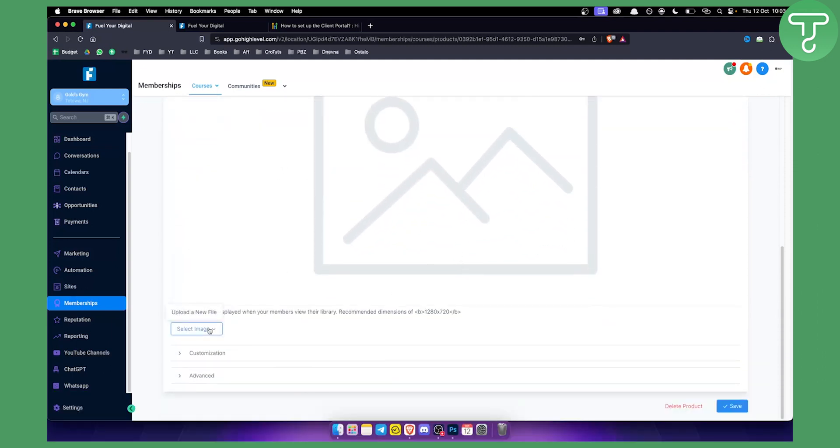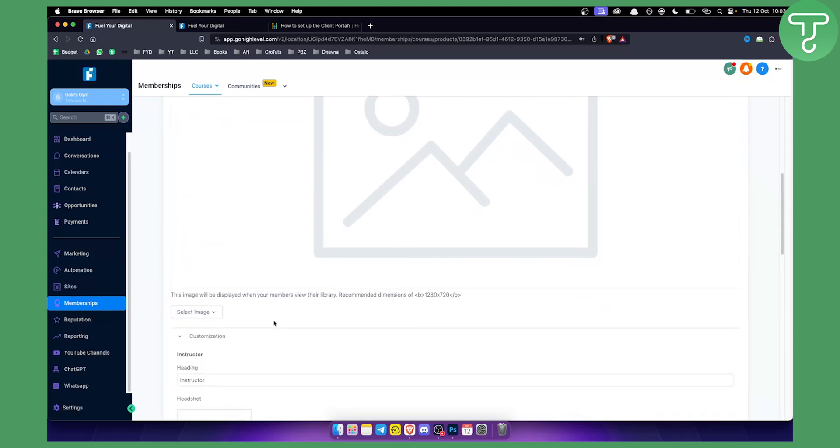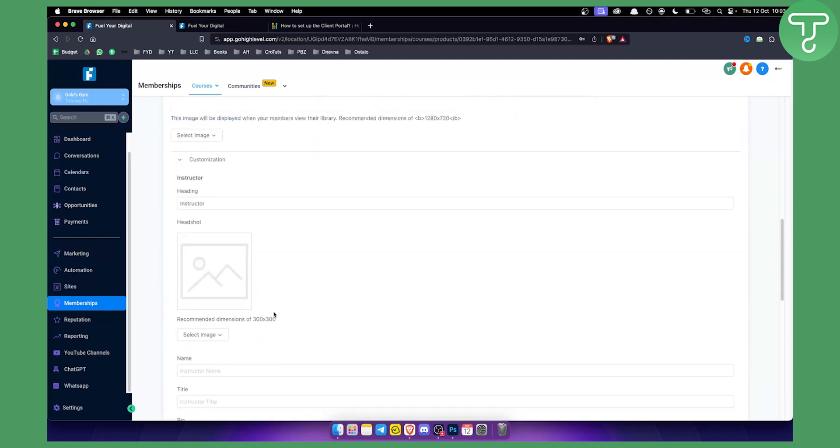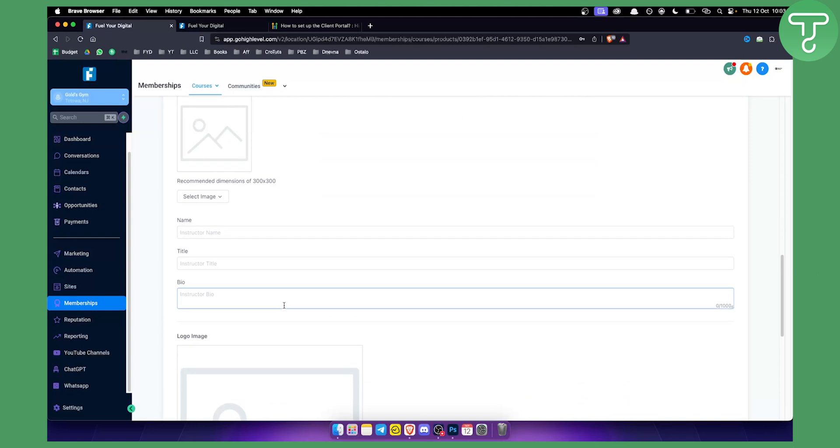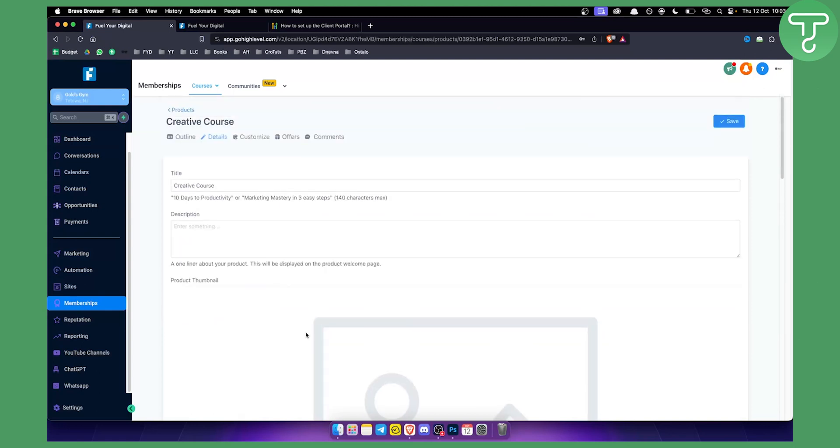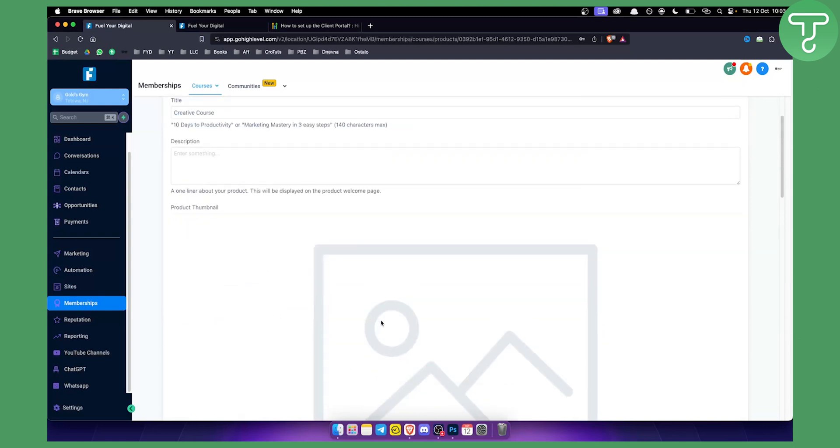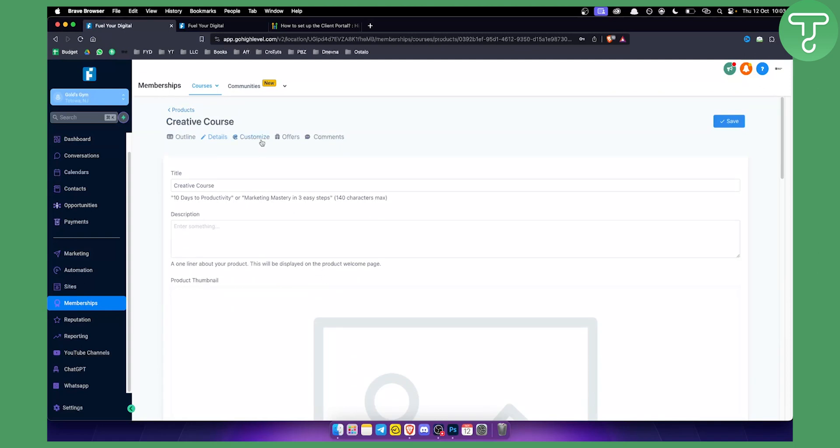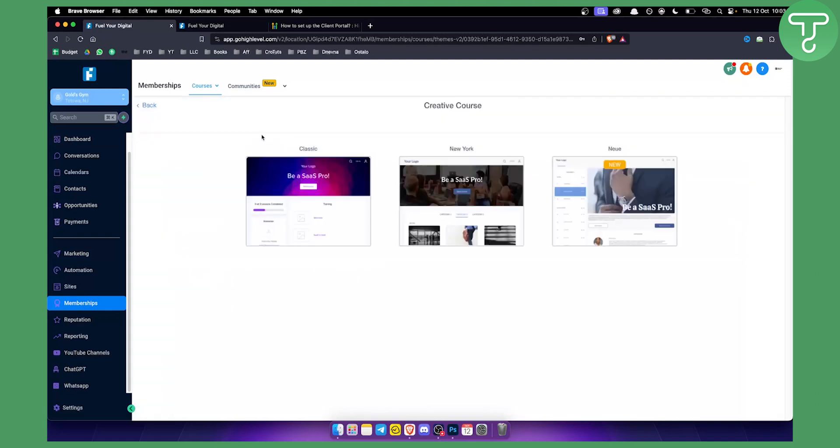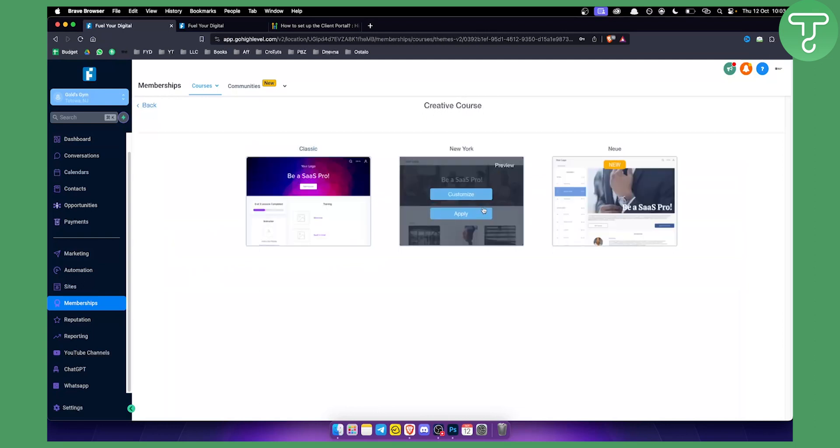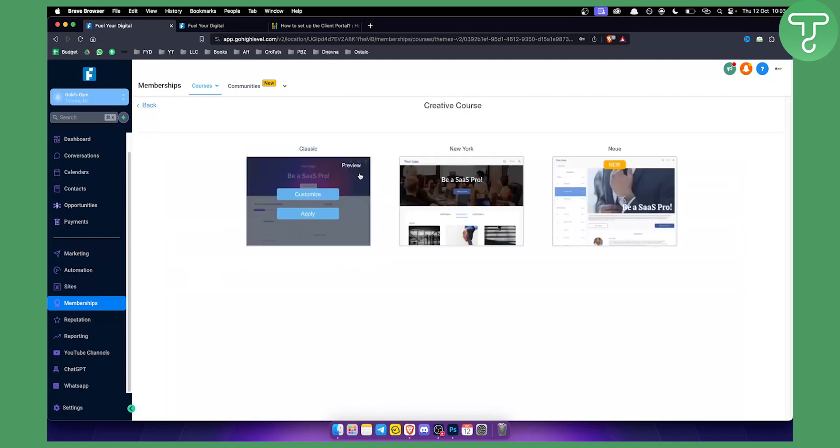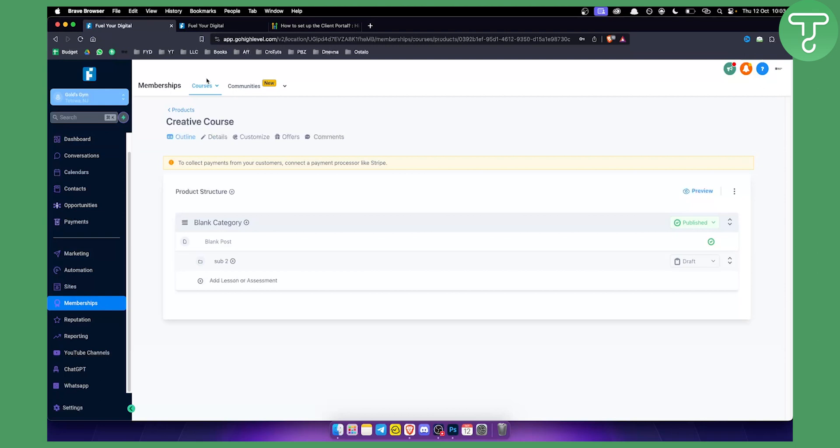I can select an image here, upload a new file. I can go to customization as well. I can do a bunch of different things like instructor, like the author of the course. I can change the image of the author. I can customize the course landing page. I can apply whatever I want here, which is great. So basically, membership is all about courses, how you can create a course, how you can customize your course and later on how you can sell it on GoHighLevel.